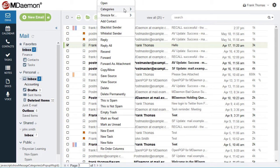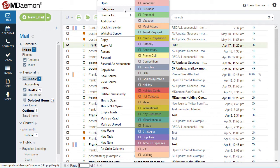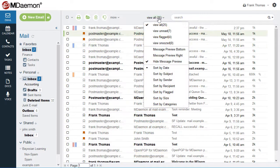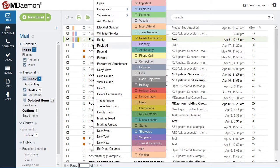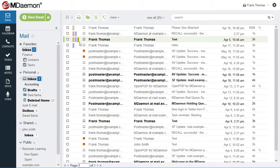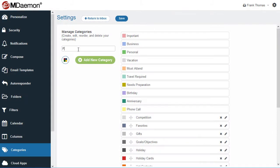MDaemon's Webmail Client also supports categories for easy identification of email messages. Messages can be sorted by category, and multiple categories can be assigned to a message. Authorized users can also create their own custom categories.